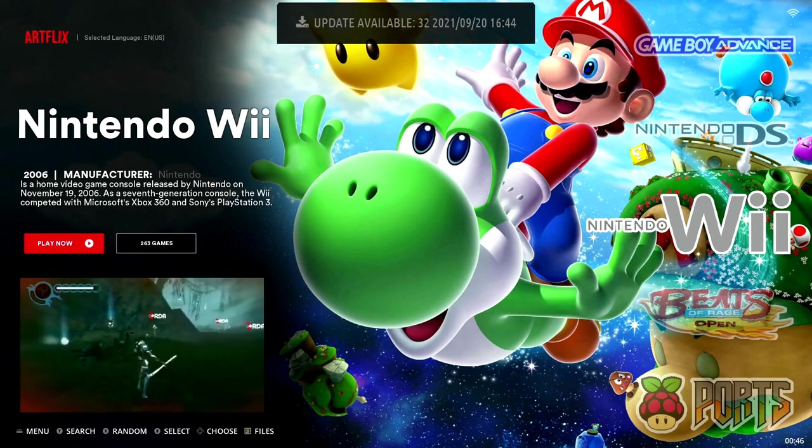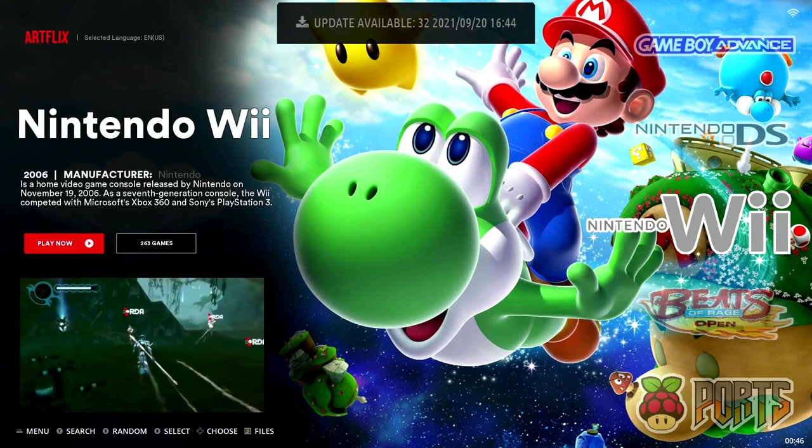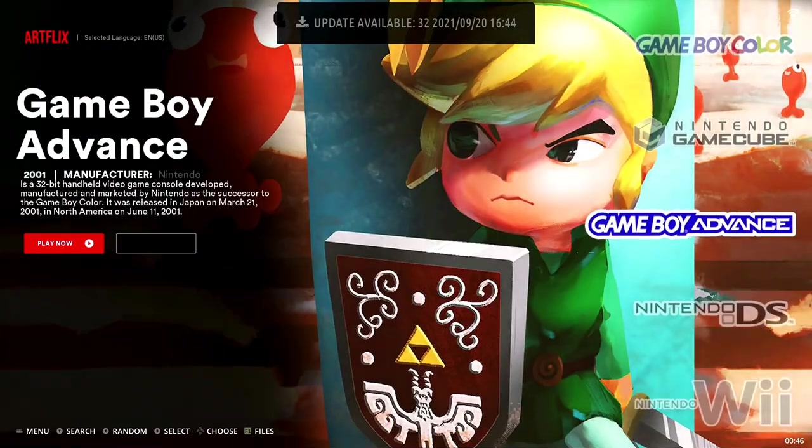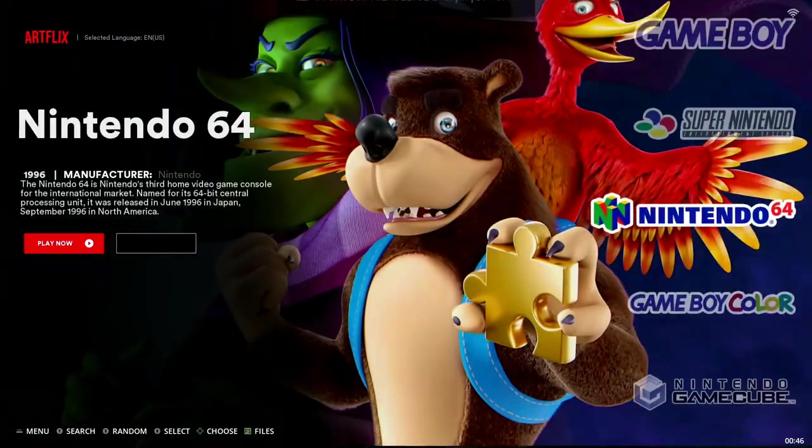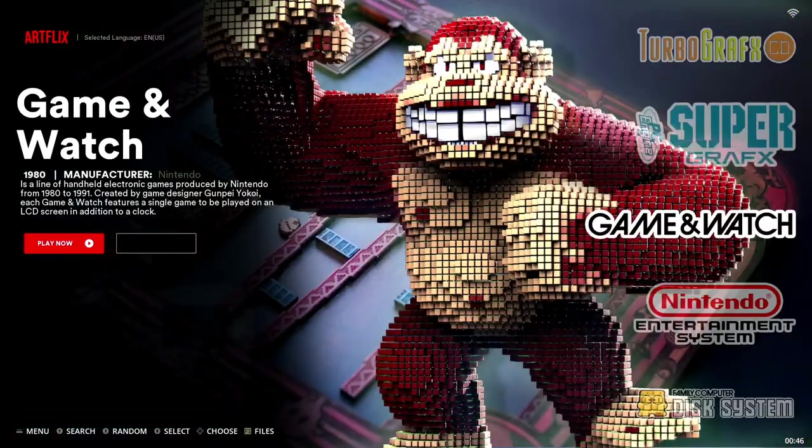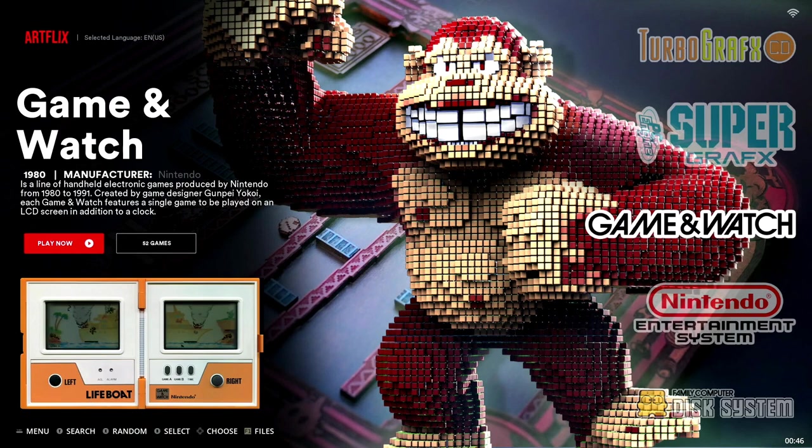Alright, so you can see just like that, I'm able to now boot up to Batocera and I have full access to all of my favorite retro video game collections. So now every time that I hit the power button on my gaming PC, I'm going to boot right into Batocera.